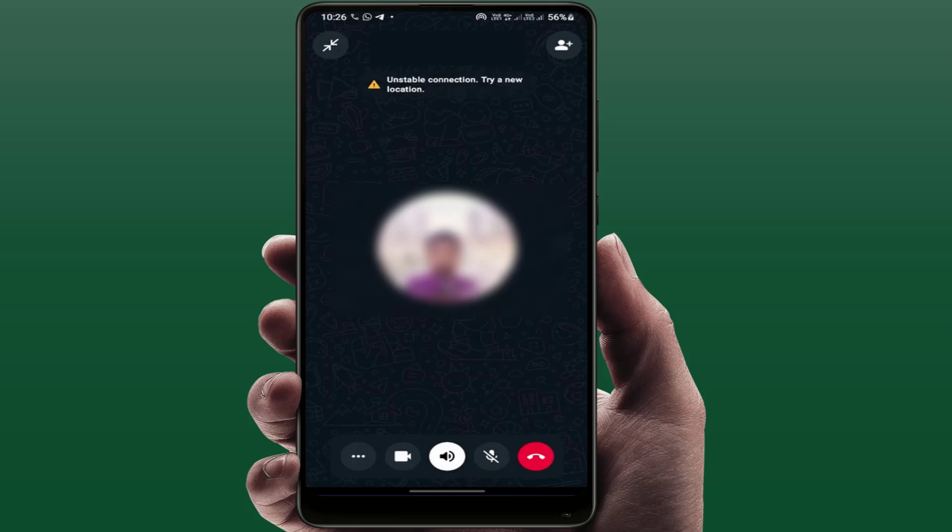Hello guys, hope you all are doing well. Today I'm back with a very interesting video. In this tutorial, we will learn how to fix the issue when you are calling anybody on WhatsApp or if you have got an incoming call on WhatsApp and you are facing this type of irritating error.